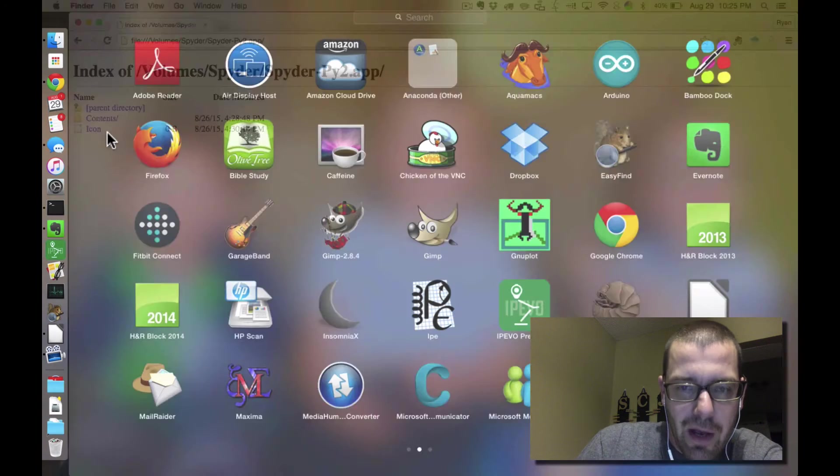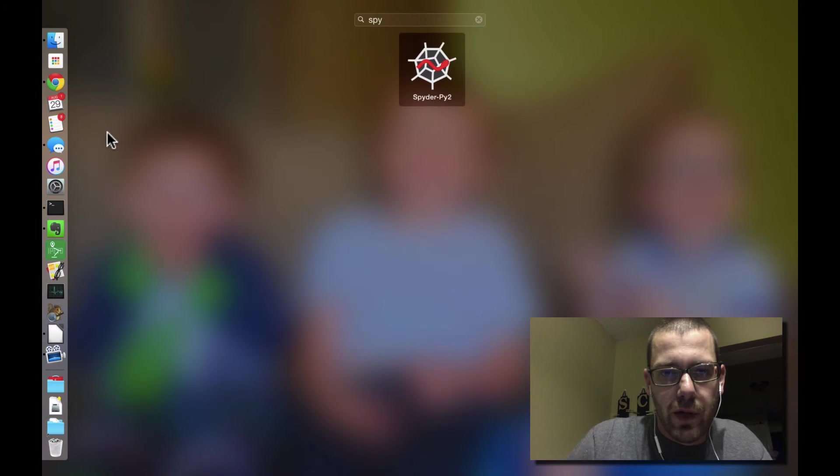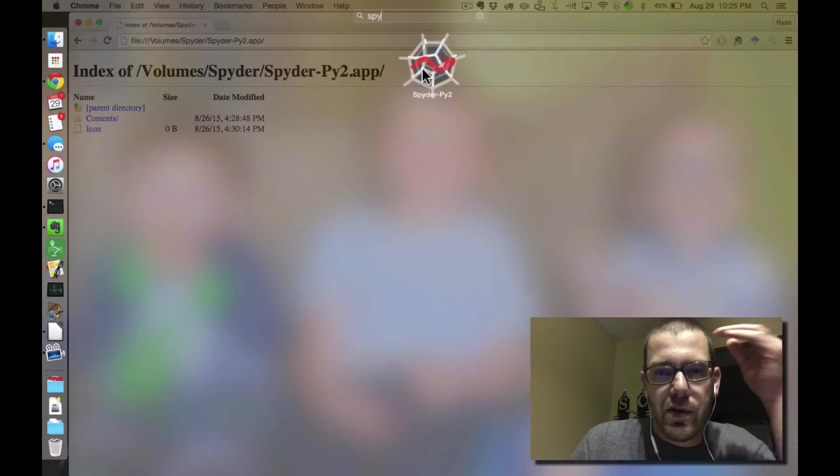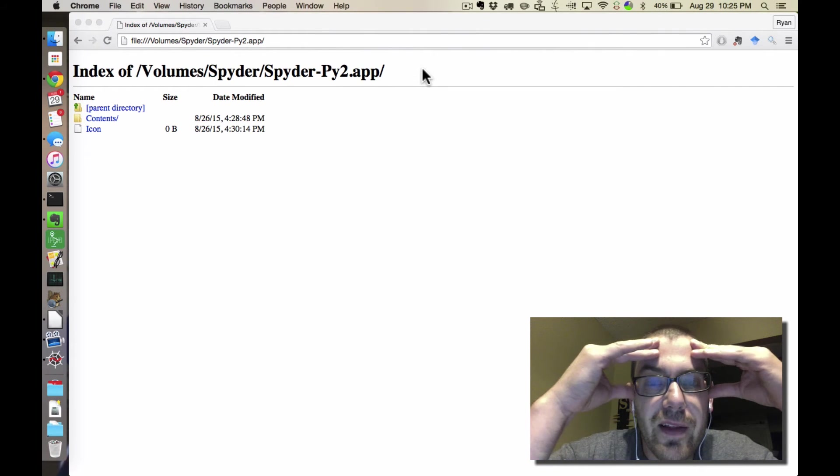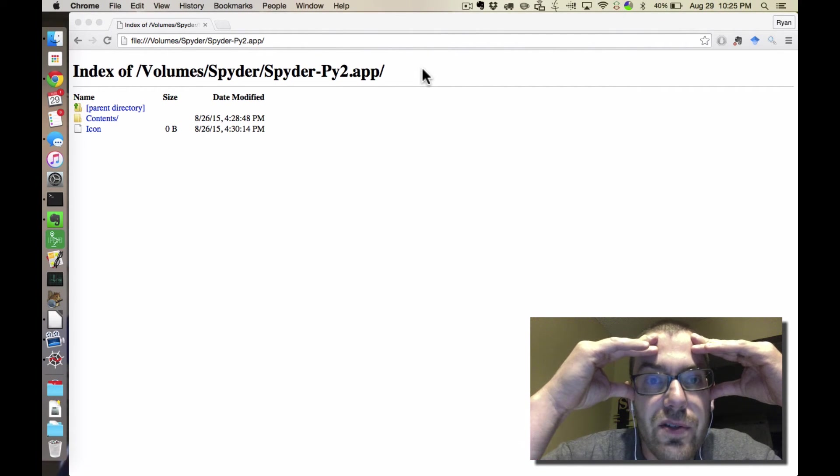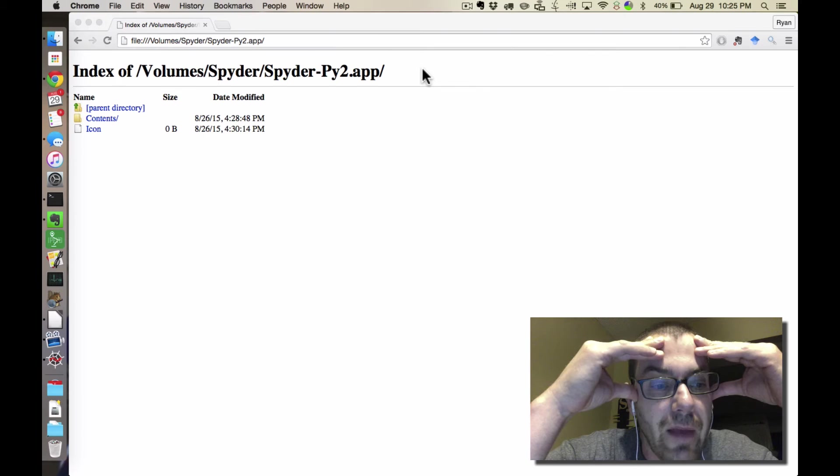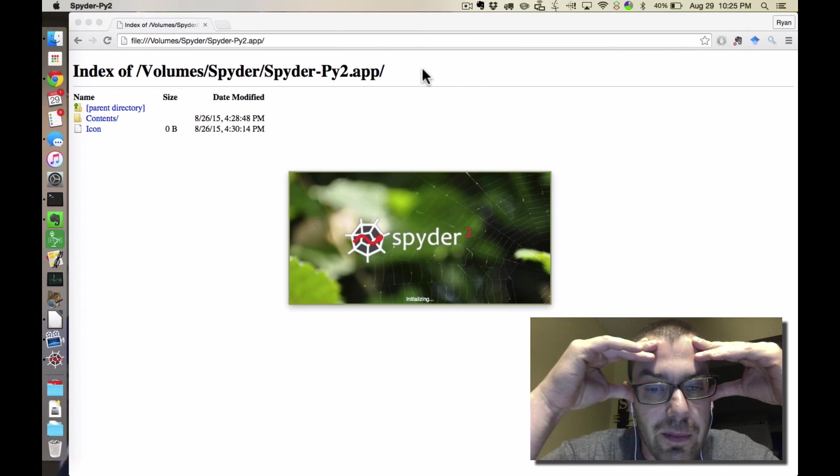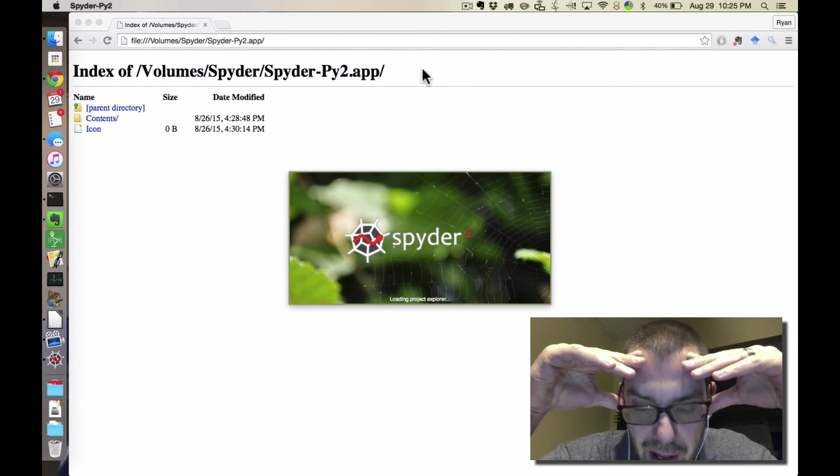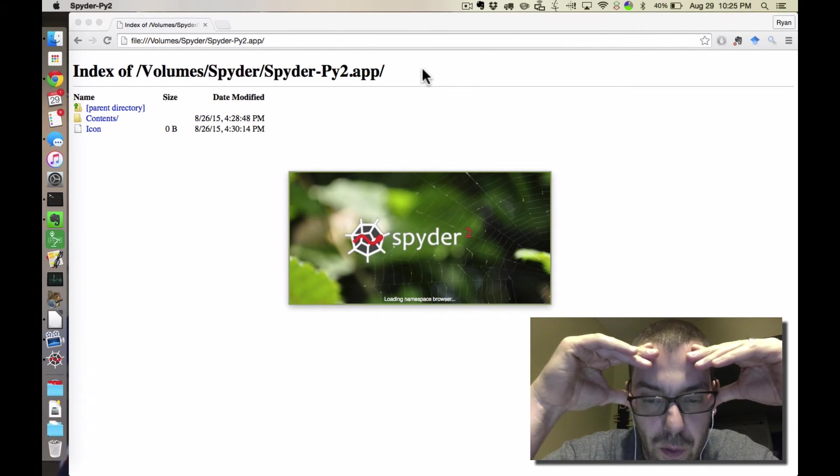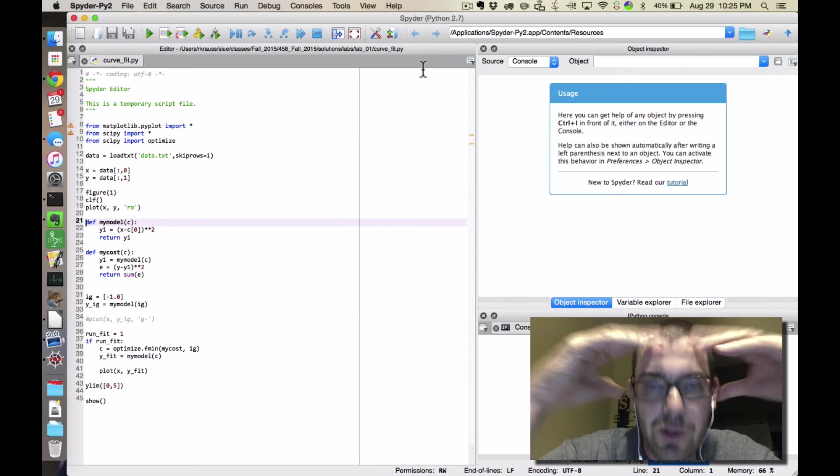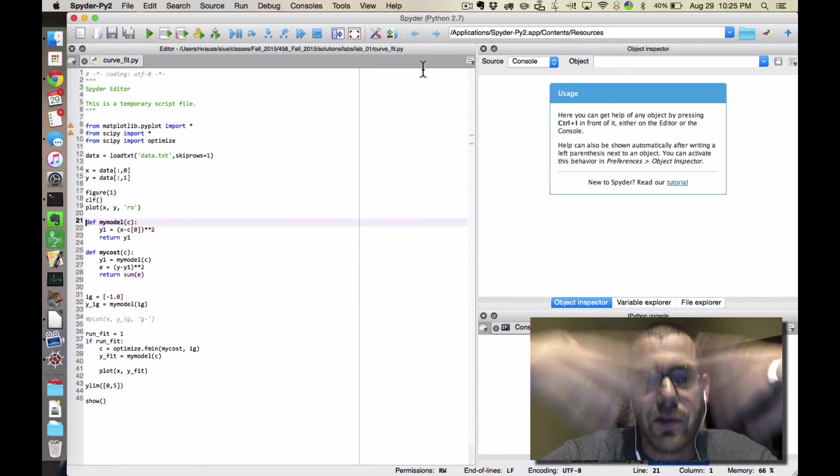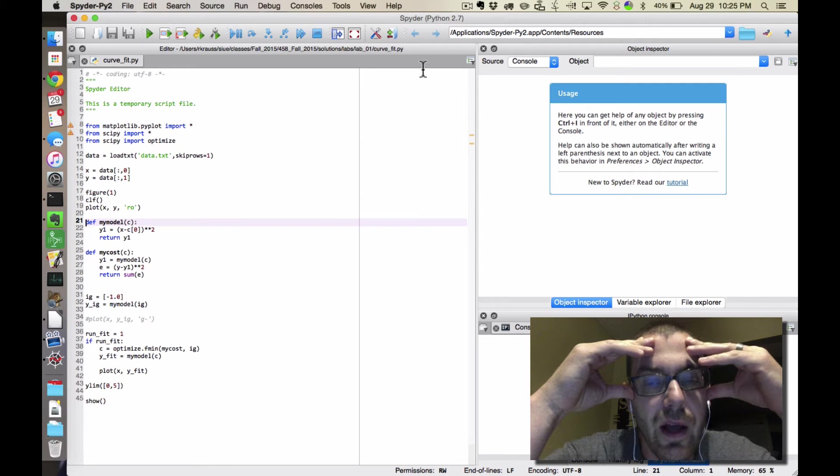But if you have it correctly installed, then when you go to your applications, you ought to see that. Now, the main thing that I don't like about IDEs is just that they're really big, and they take a long time to load. So I have a two-year-old-ish MacBook Air, but it has an SSD hard drive, so it loads pretty quickly, but still, there's a few seconds there where it's happening.